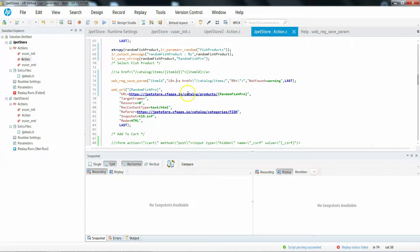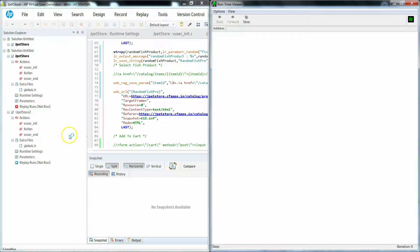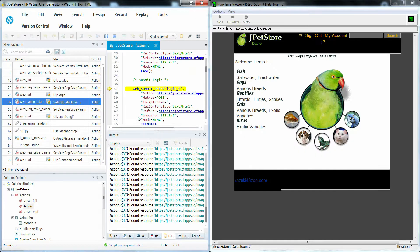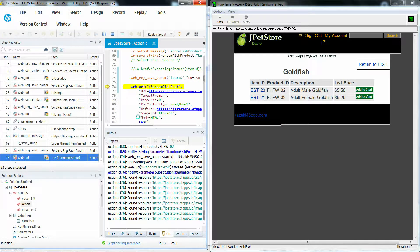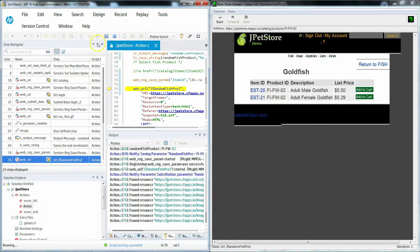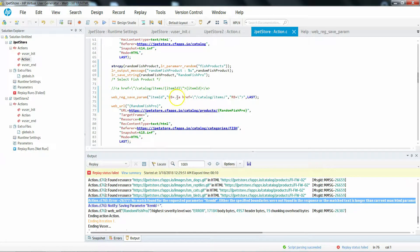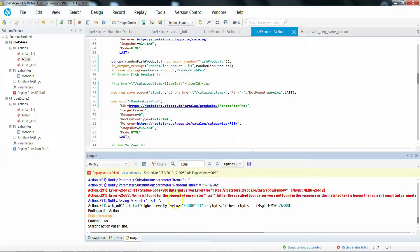Let me make some changes to the left boundary and replay before applying not_found equal to warning, to see how it stops. Then after that we apply not_found equal to warning to see how it continues. Running the script — the script has thrown an error because the correlation failed due to an unknown left and right boundary and the script was stopped. Now let's add this argument and see whether it throws an error or continues. It failed at action 76, so let's rerun it.